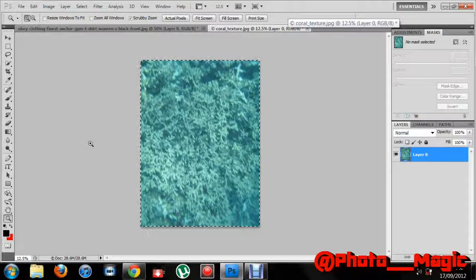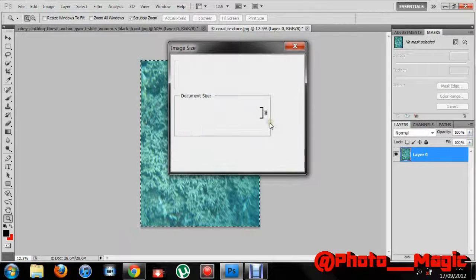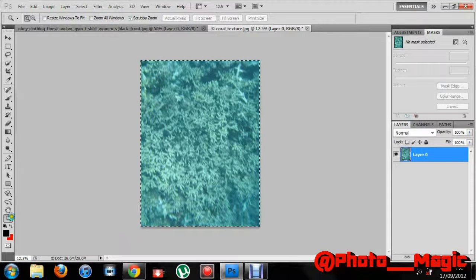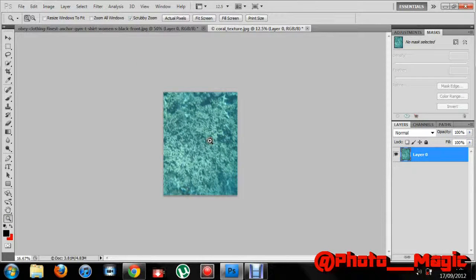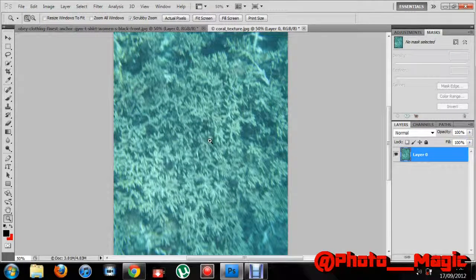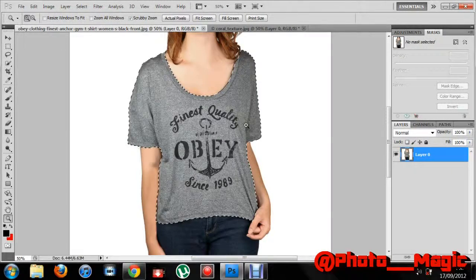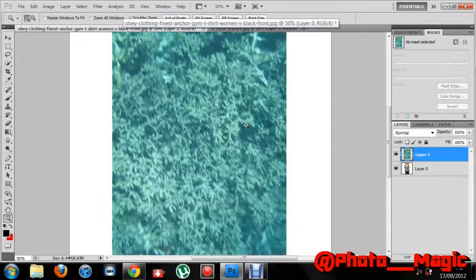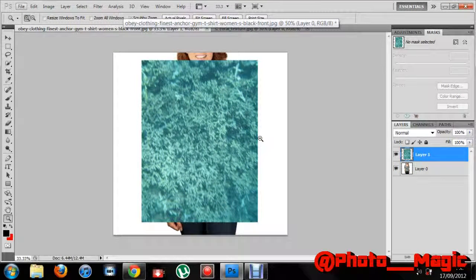Get any texture from the internet — I just did a Google search for textures and got this image. You want to make sure it's a large image, no smaller than 1024 by 768. I find this one is a little bit too big actually, so I just resized it.